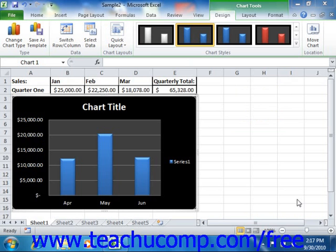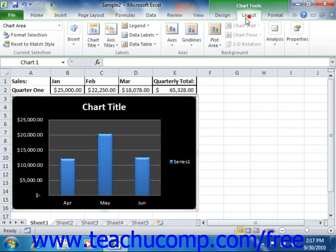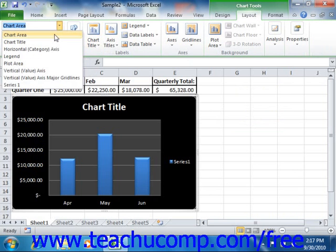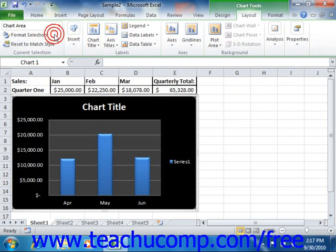To delete an embedded chart from a worksheet, you must first select the chart area. You can do this by selecting chart area from the chart elements drop-down that appears in the current selection group on the layout tab in the chart tools contextual tab within the ribbon. Next, press the delete key on your keyboard to delete the chart object from the worksheet.